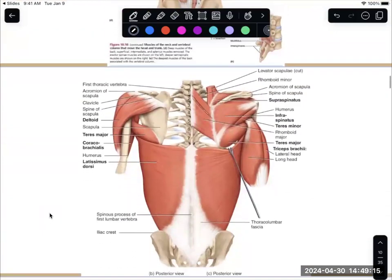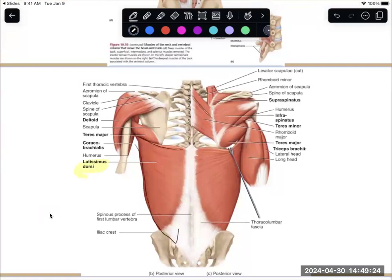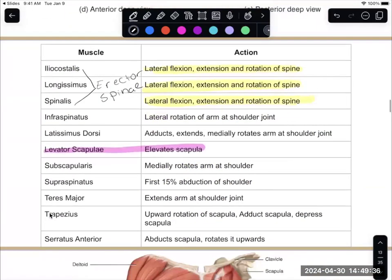This very large muscle that makes up a lot of the back is latissimus dorsi. It attaches to your arm, so latissimus dorsi is going to move that arm — it adducts, bringing your arm back down towards the middle; it extends, taking your arm behind you; and it medially rotates the arm at the shoulder joint. If you bend your arm at 90 degrees and take it in towards your abdomen, that's medially rotating your arm.